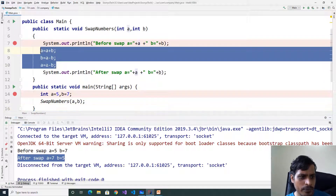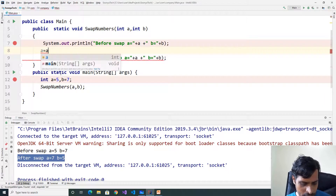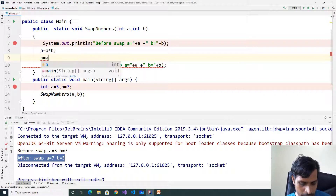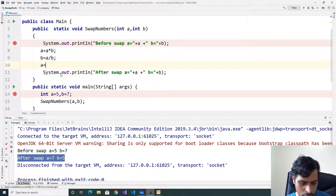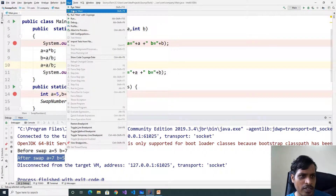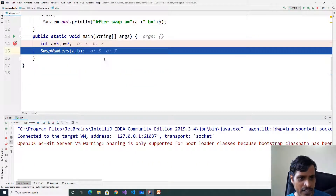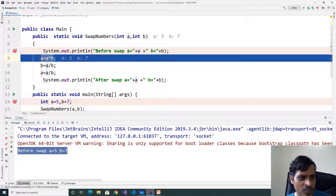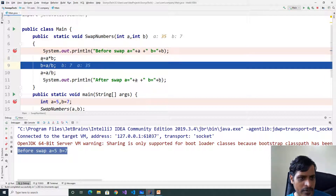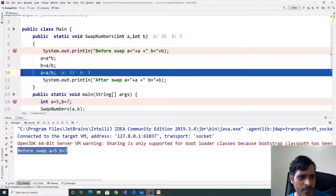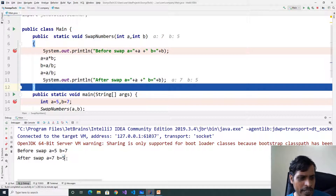Now we will check the third approach. Remove the previous code. a is equal to a multiplied by b, b is equal to a divided by b, a equal to a divided by b. Debug this code — go to Run, click on Debug Main. F7. Here a is equal to 5, b is equal to 7. Invoke swap numbers function. Before swap a is equal to 5, b is equal to 7. In this logic, first step is a equal to a multiplied by b: 5 times 7 equals 35, so a is equal to 35. Later b is equal to a divided by b: 35 divided by 7 gives b is equal to 5. Later a is equal to a divided by b: 35 divided by 5 gives 7. So after swap, a is equal to 7, b is equal to 5.